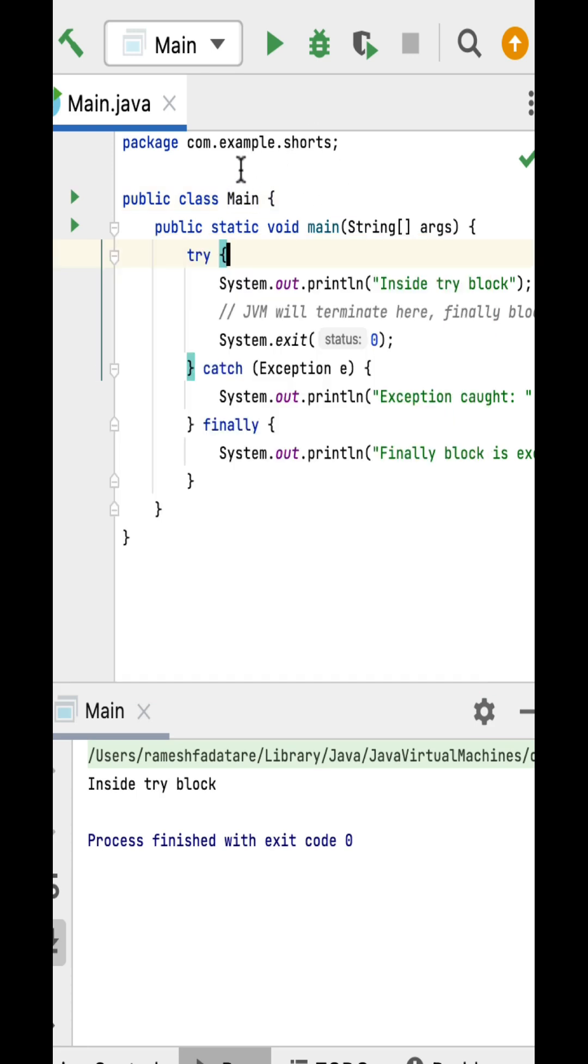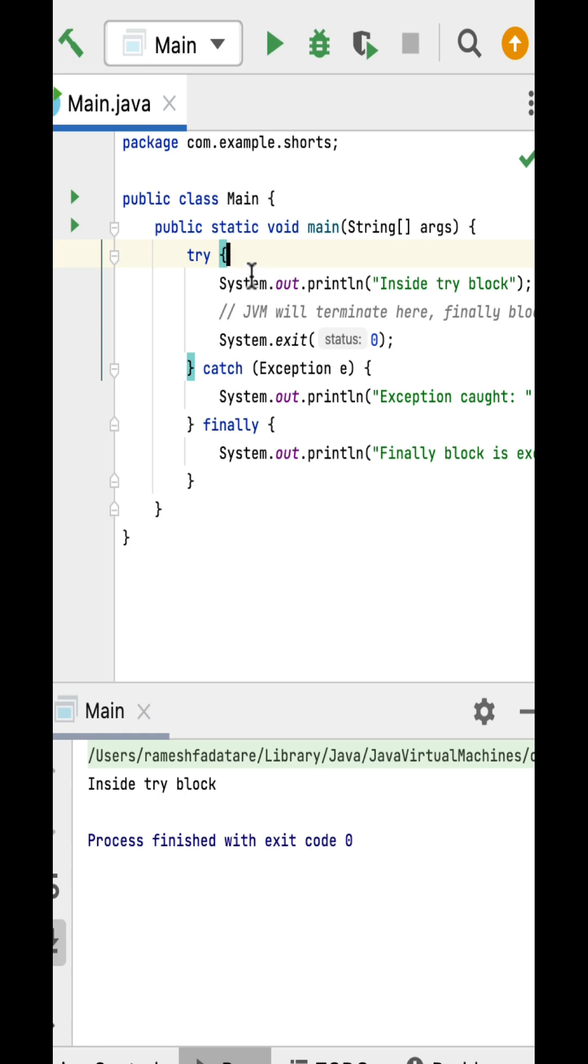Let's look at the demo. Here is a Main class with a main method. Within the main method, there's a try block. Inside the try block, System.out.println prints "Inside try block" to the console, then System.exit() is called. After that, there's a catch block and finally block. The question is: if we put System.exit() inside the try block, will the finally block execute or not?